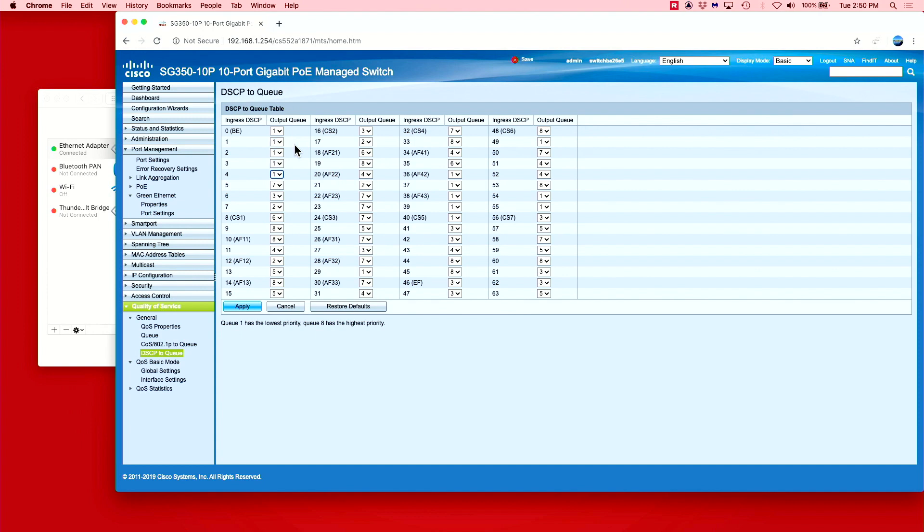Everything will be set to 1, except CS7, which will get a priority of 8, EF, which will get a priority of 7, and CS1, which will get a priority of 6.